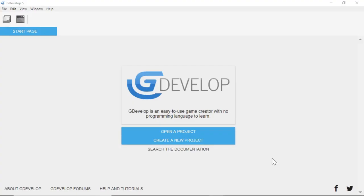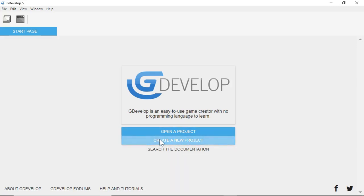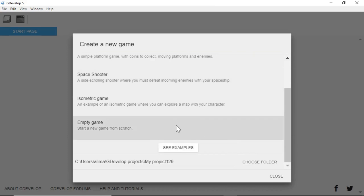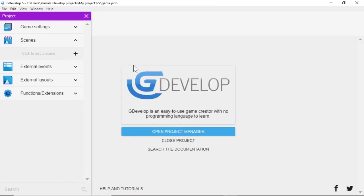Hi, this is Ali Arango for Game Visuals as well as littleguycgi.com. Today I'm going to show you how to make an infinite side scrolling background in GDevelop 5. With these tutorials I like to start from a blank slate. What you're looking at is the startup screen for GDevelop. We're going to select Create a New Project, scroll down, select Empty Game, and then we see this menu to the left pop up.